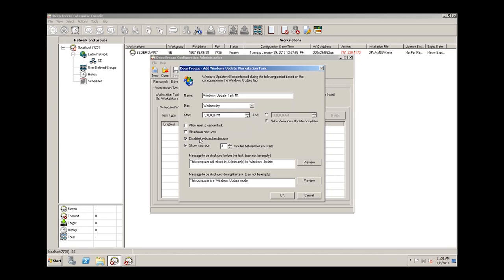We have a few different options down here, including the ability to shut down after the task instead of restarting. And by default, we disable the keyboard and mouse. This provides an added level of security to ensure that no one approaches the workstation while it's performing the task and interferes with it. We'll click OK here.